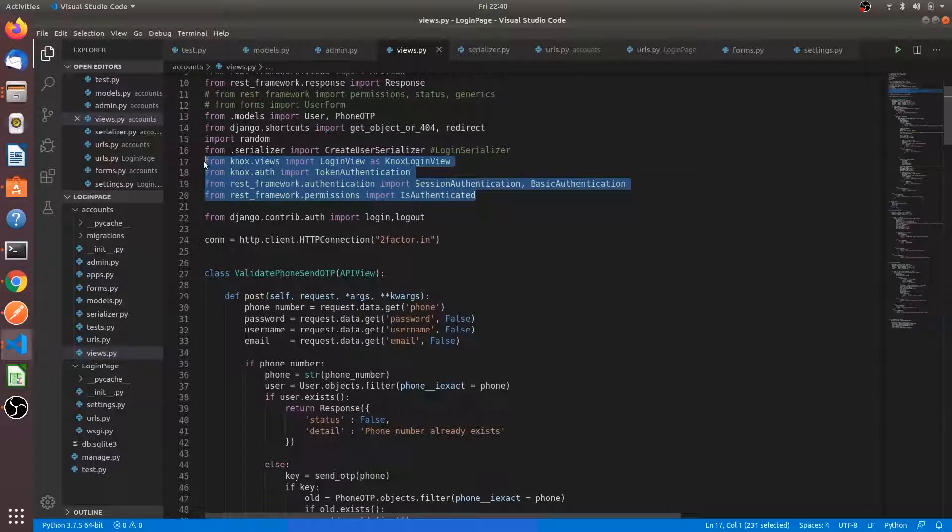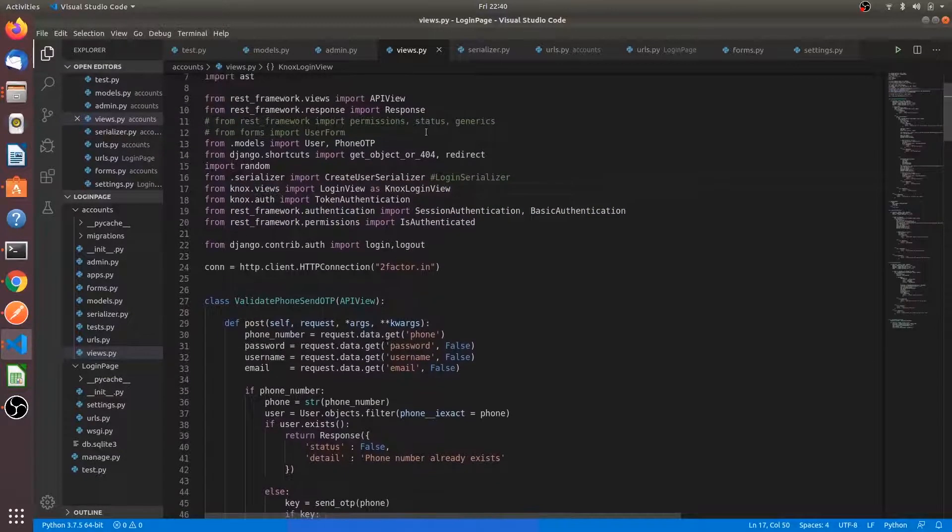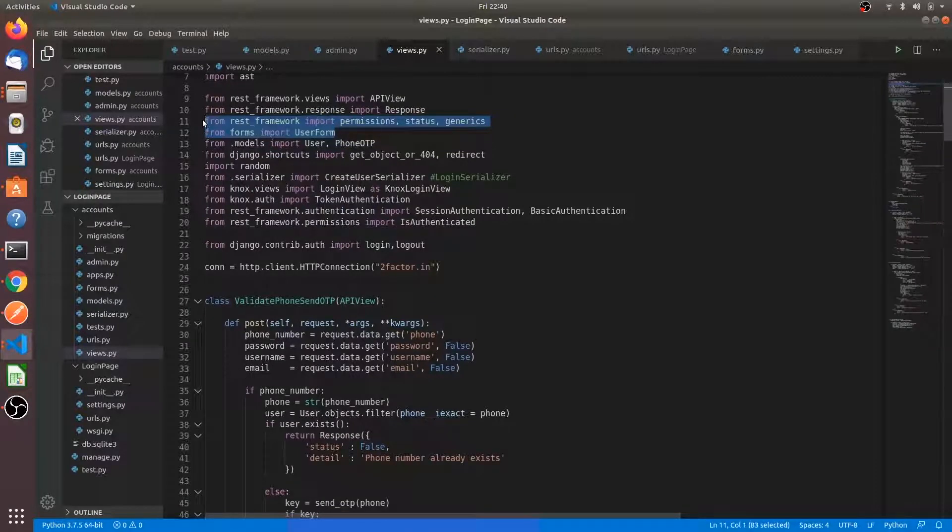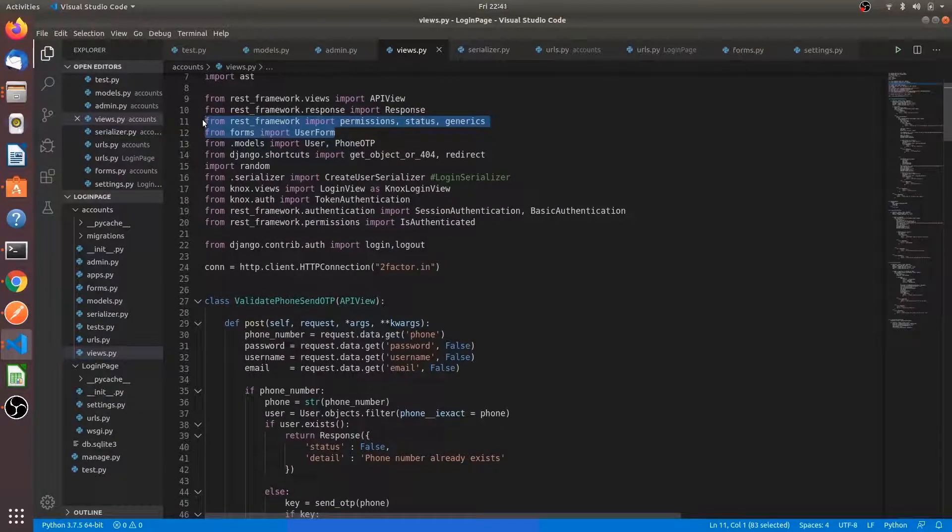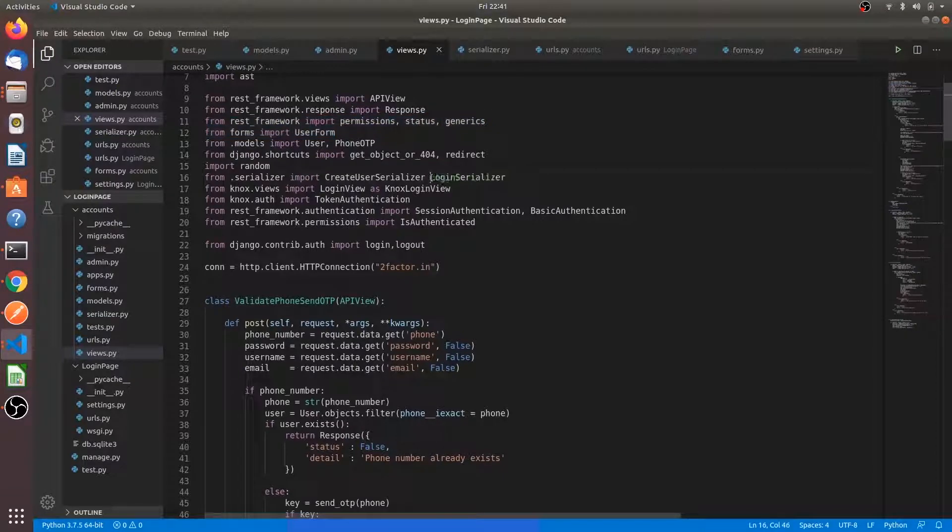Knox login view and token authentication. We are using the Knox authentication system here. It automatically handles all the tokens so we don't need to worry about all those things.